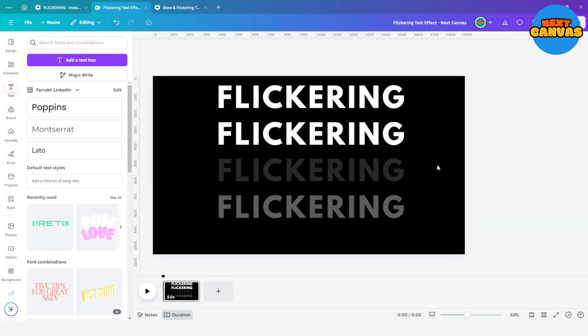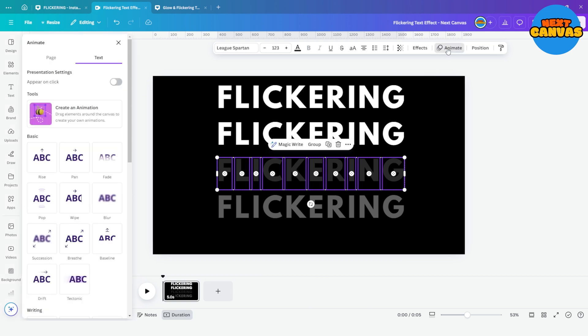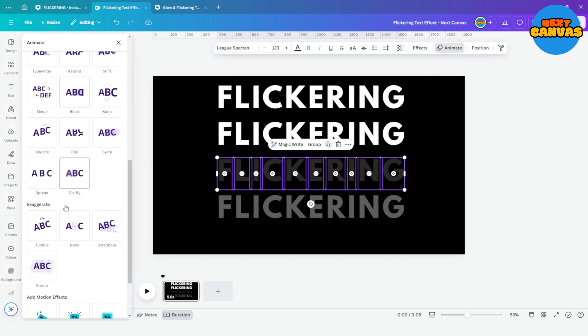Now choose the darker grey set of letters and go to animate, choose flicker and keep its speed really slow.